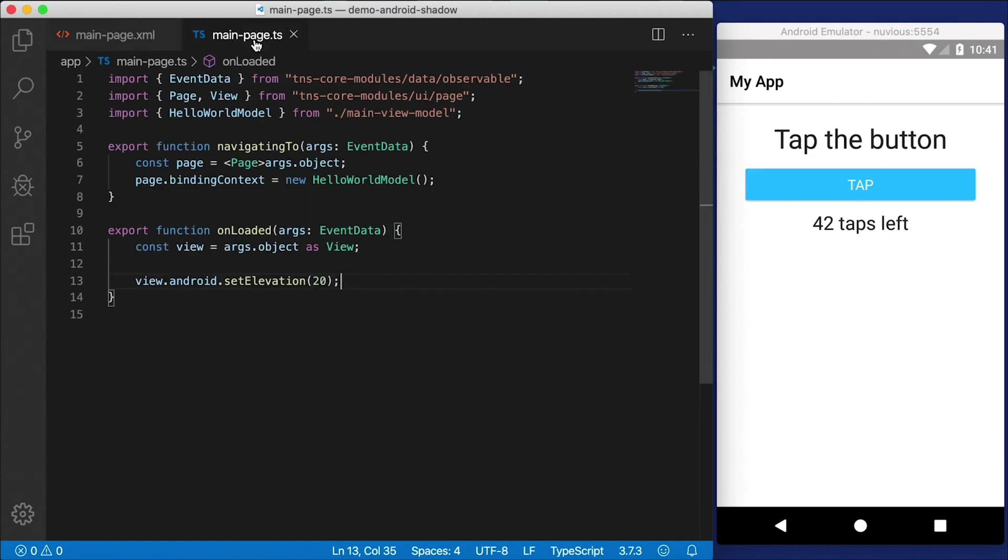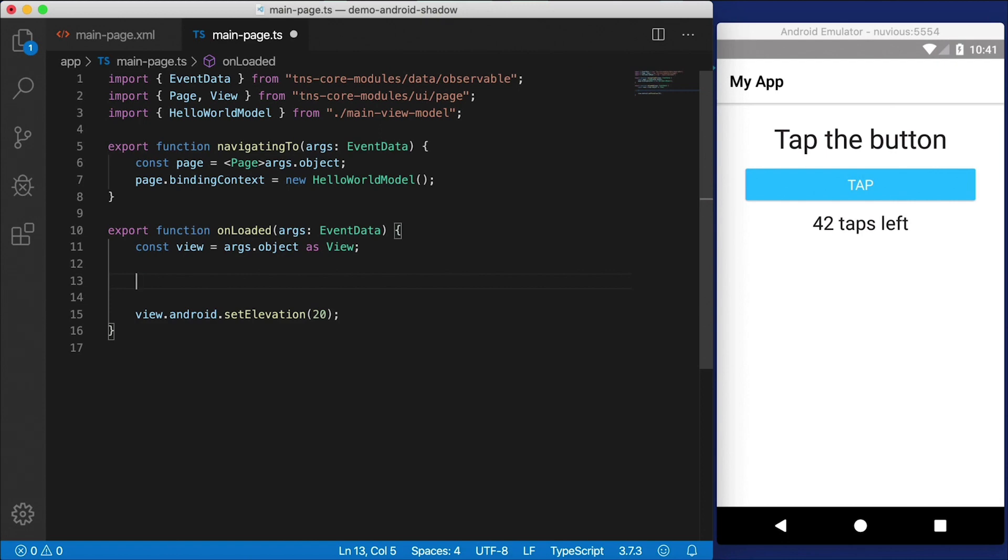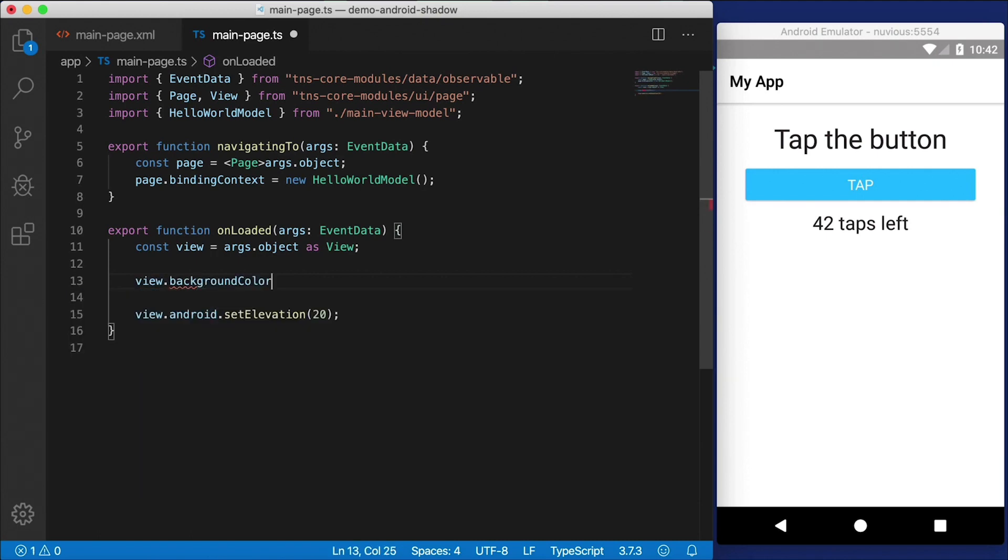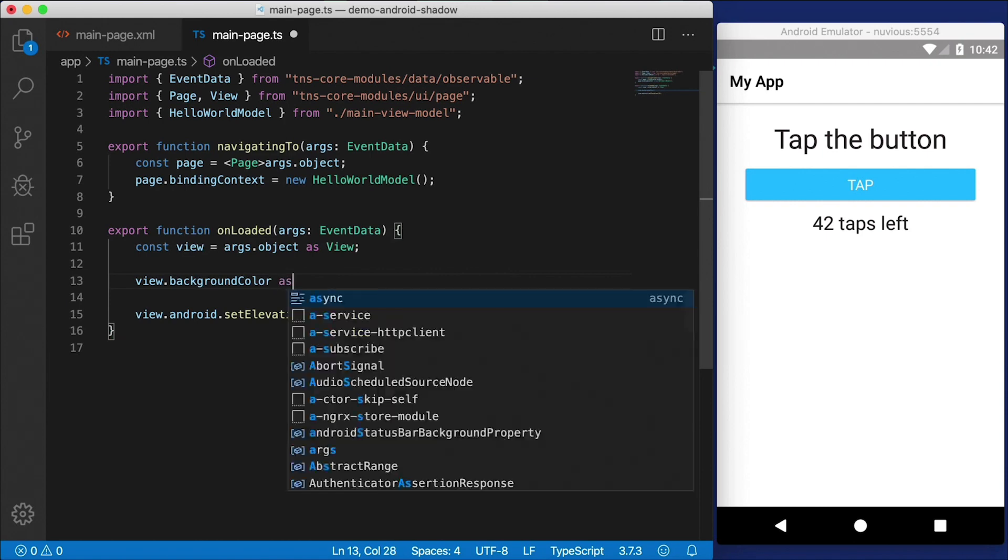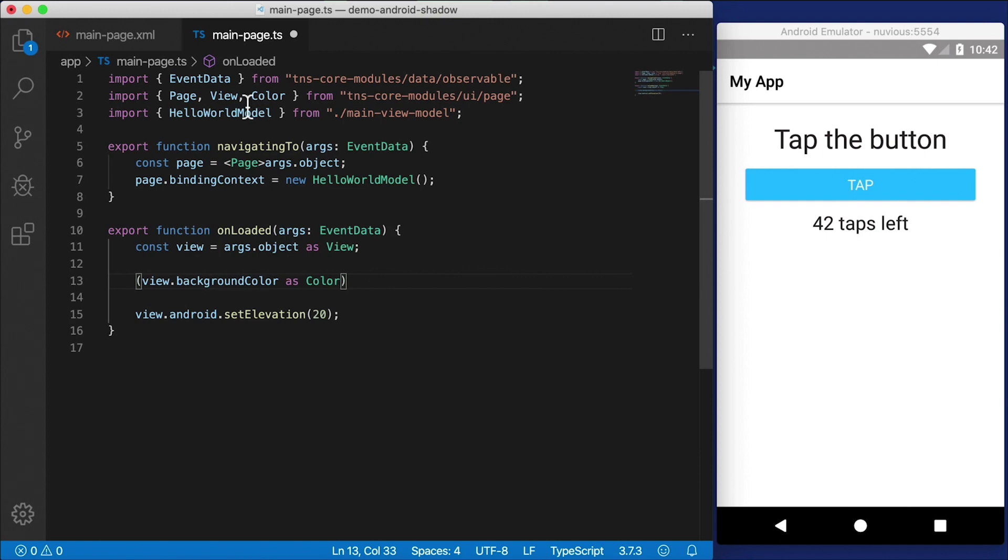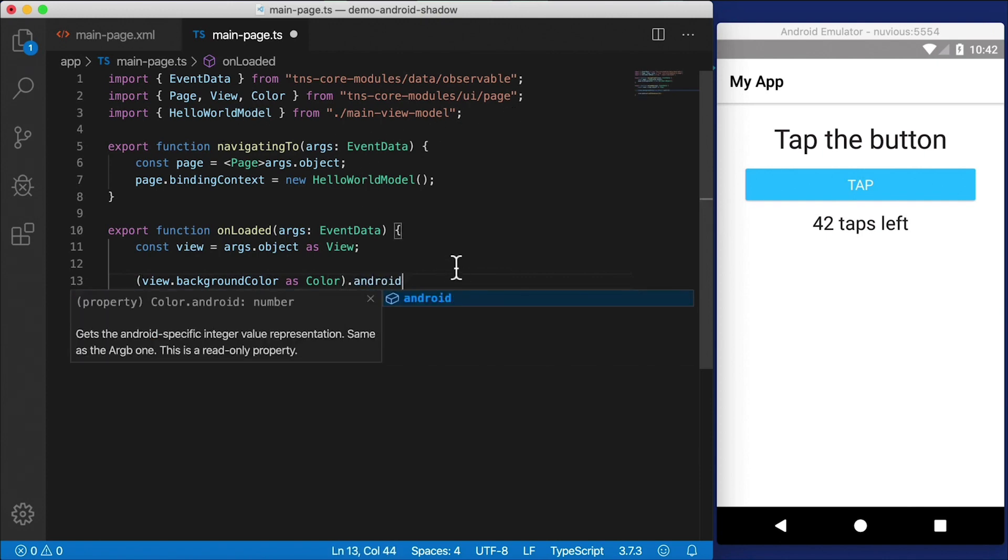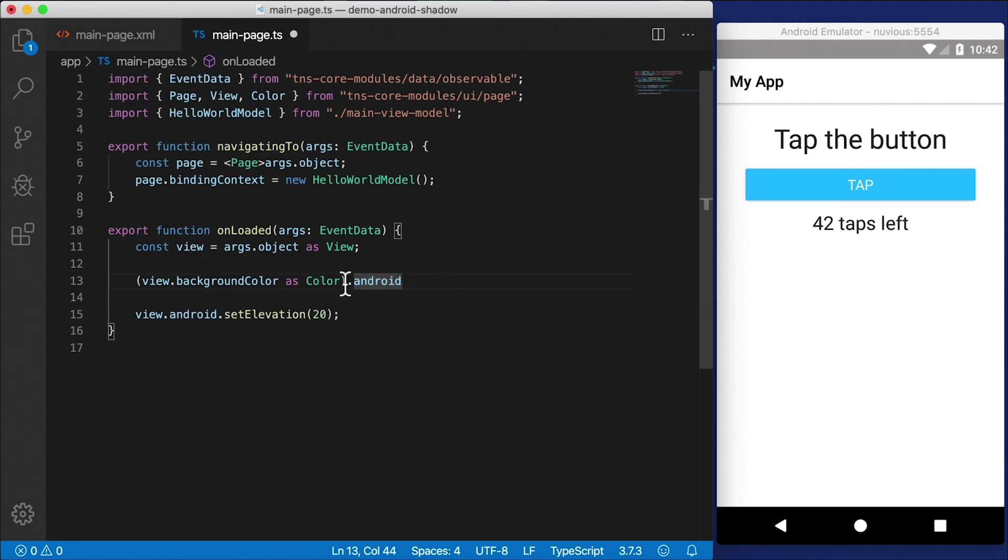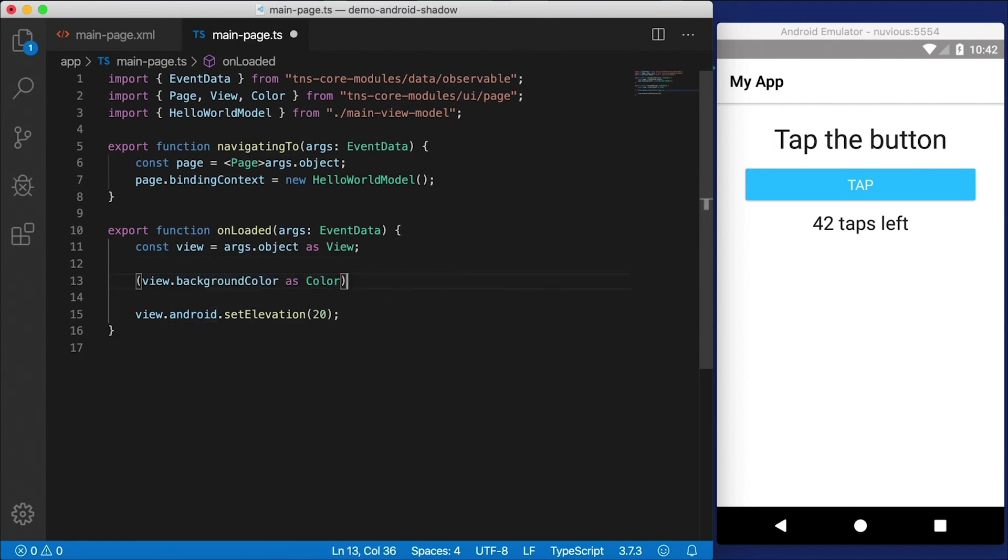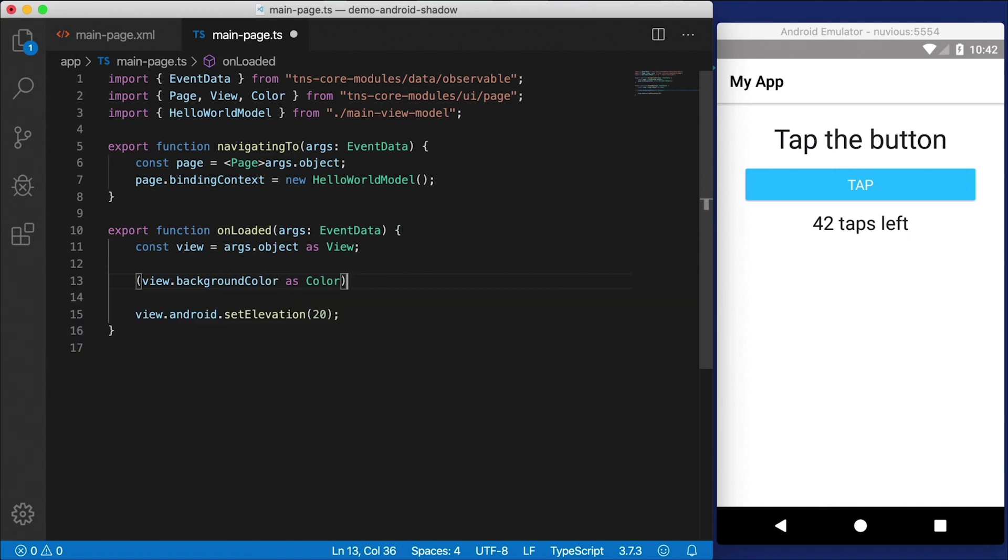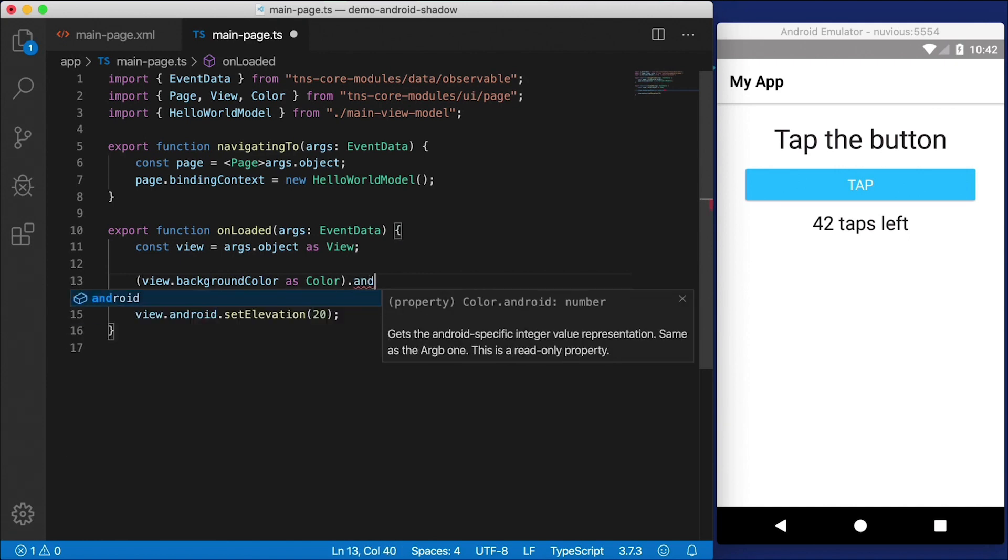So what I want to do is check the NativeScript view and get the background color property of that, because I don't want to change the background color. Now this background color is the NativeScript color type. So I'm going to cast it as color and I need to import color. And we want to get the Android color. So this will give us the Android color.